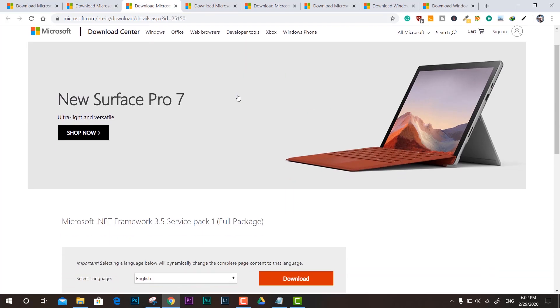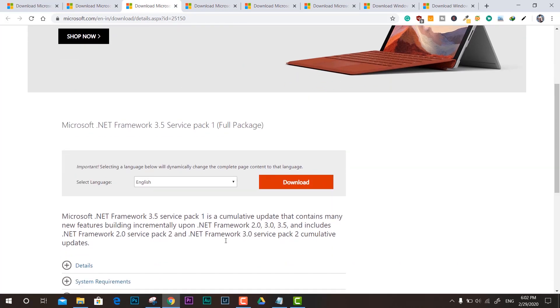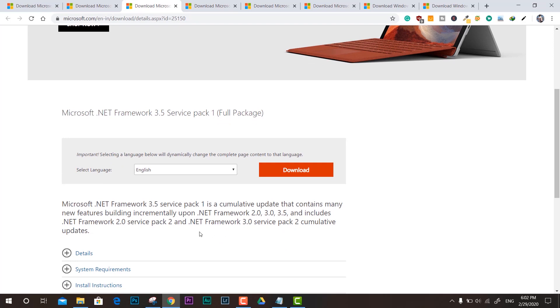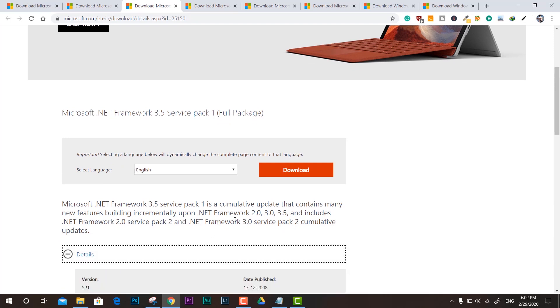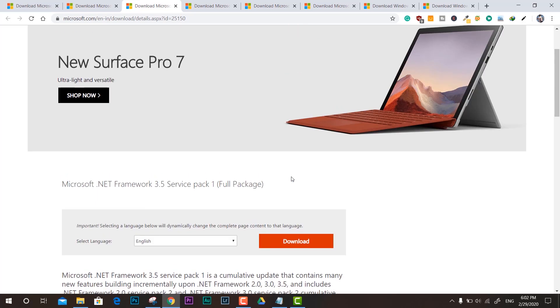Here we have 3.5 Service Pack 1, and this one is most common and useful, so you can download this one as well.